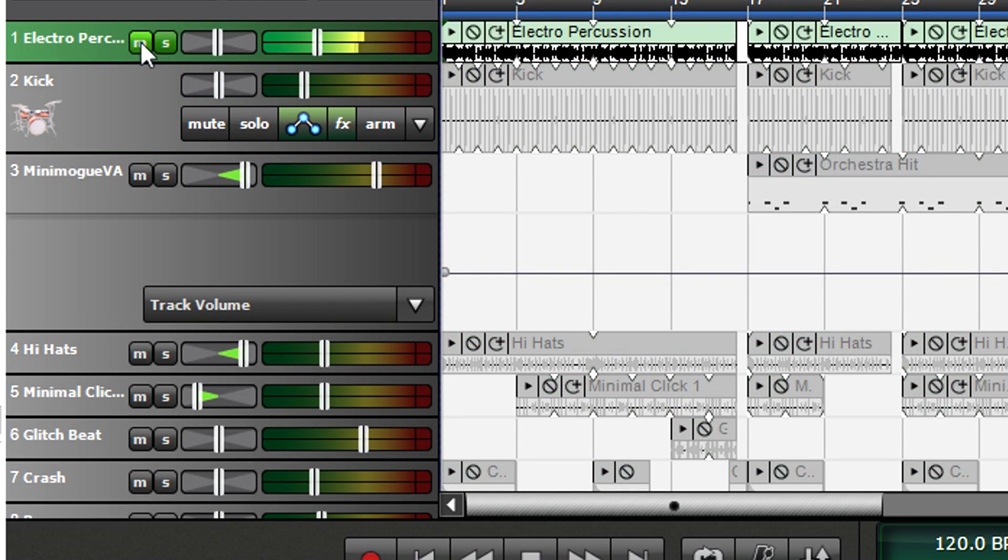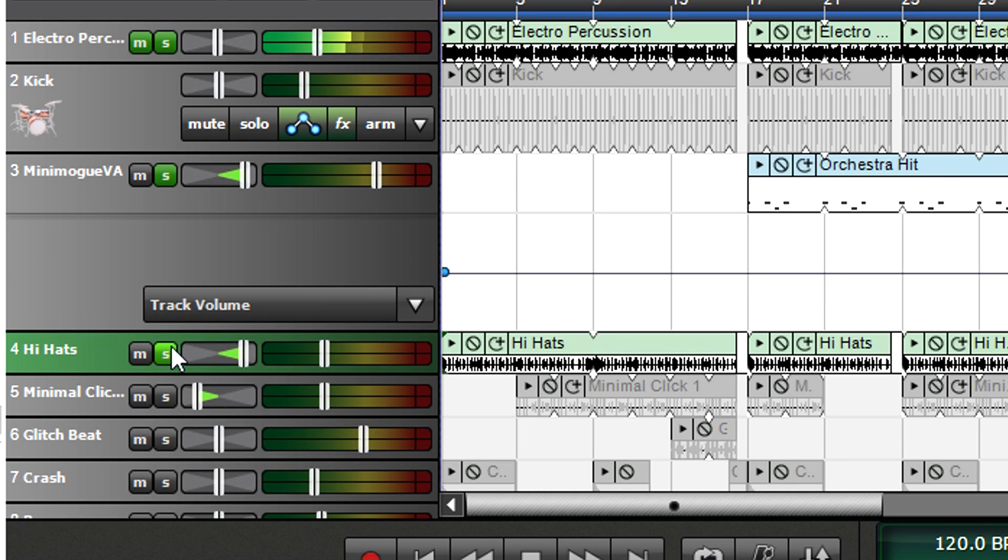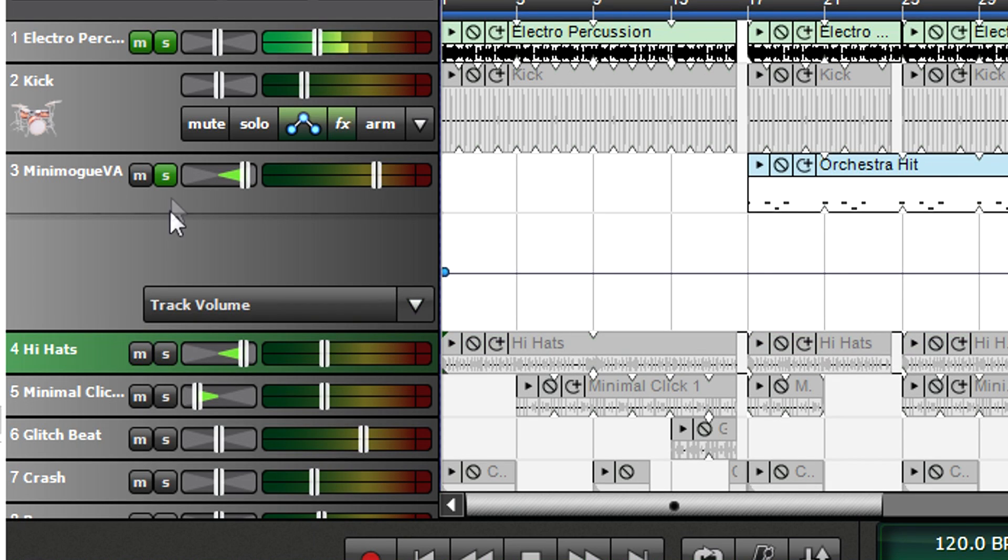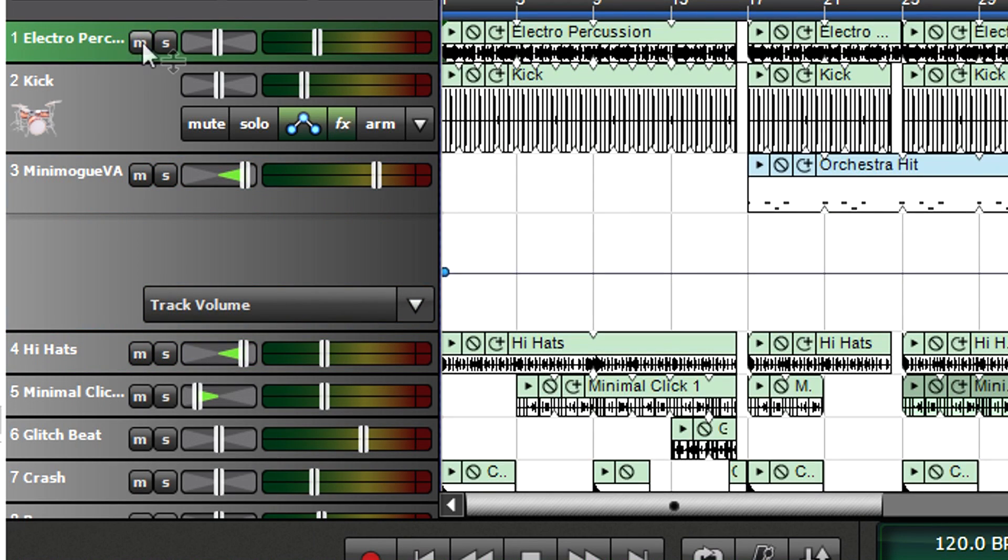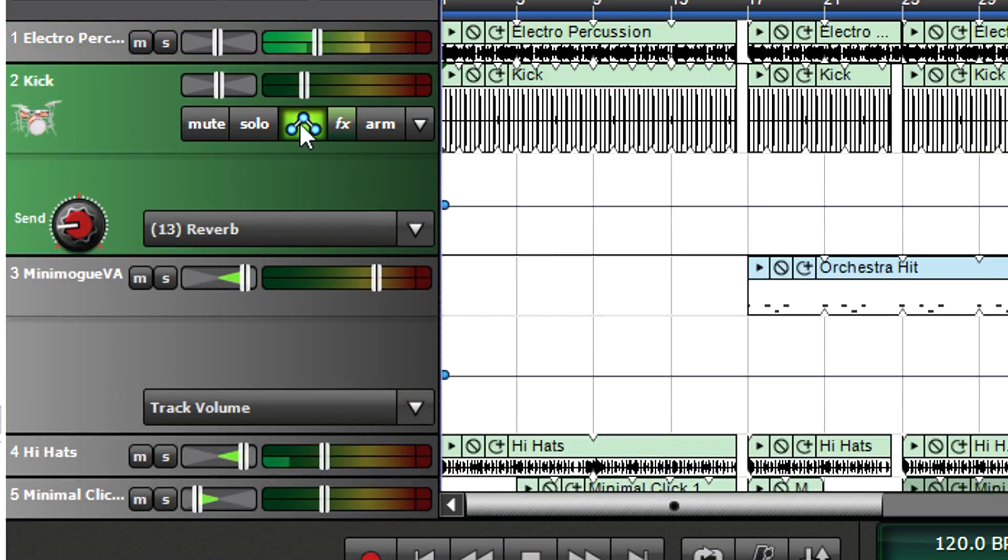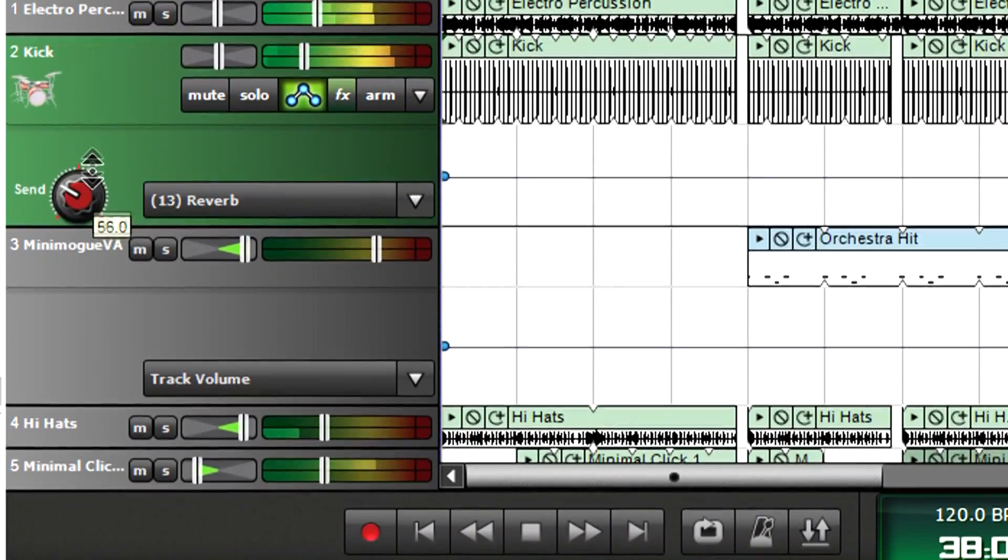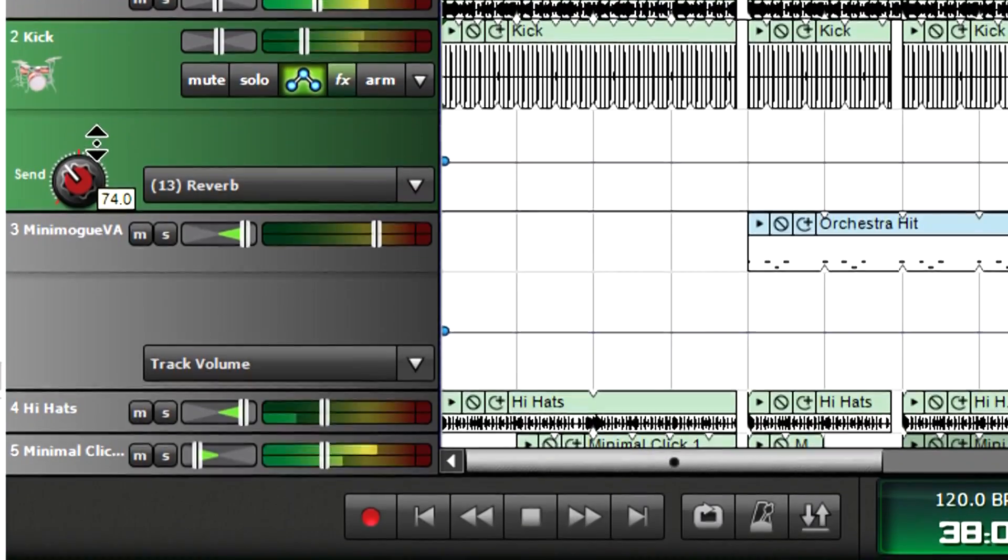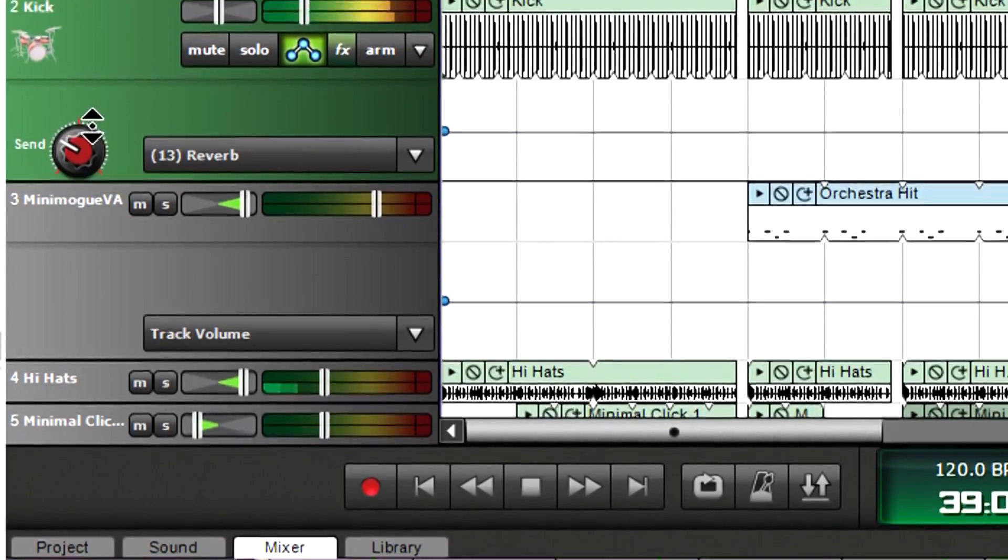If a track's mute and solo are both enabled, solo overrides mute. Hovering over the FX button lists the effects inserted in a track. Each track can have its own send control for working with effects that are common to multiple channels, as explained in the Mixcraft University video on effects.